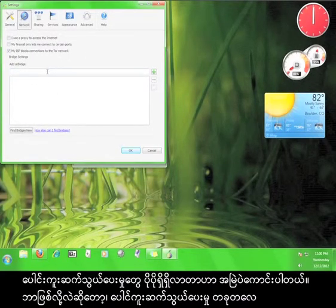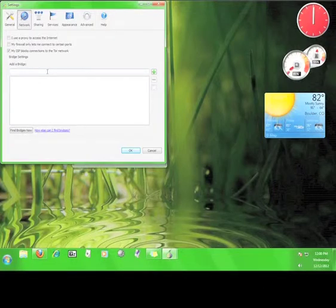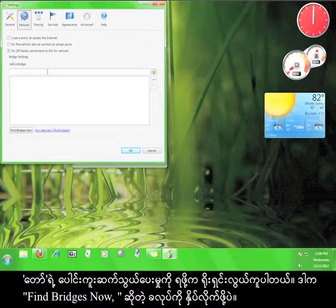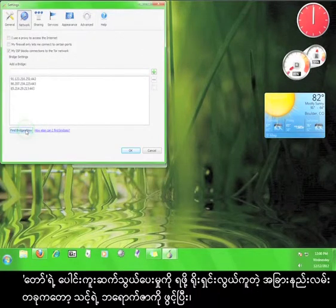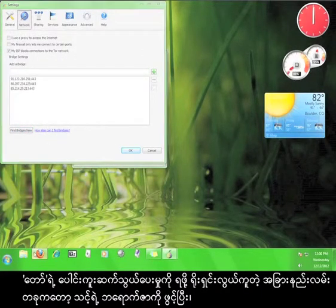It is always better to have more bridges, because the more you have, the less chance you will be disconnected from the Tor service if one of the bridges is blocked. The simplest way to get a Tor bridge is to click the button 'Find Bridges Now.' Another simple way is to open your browser and go to bridges.torproject.org.